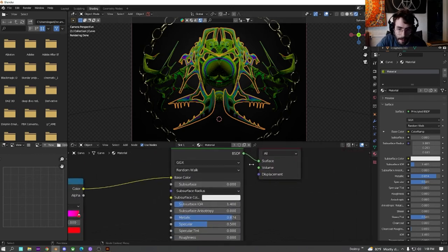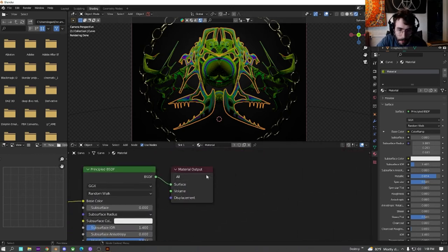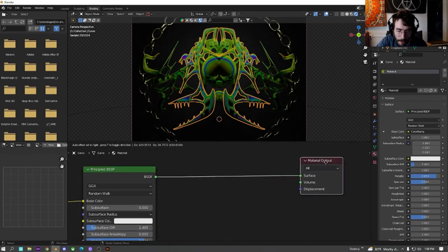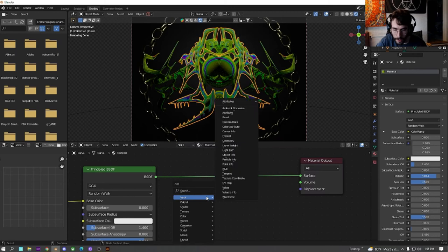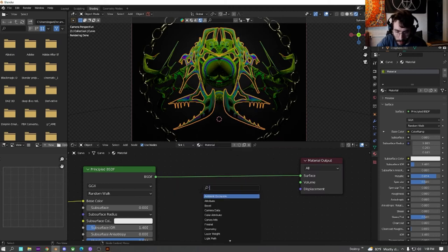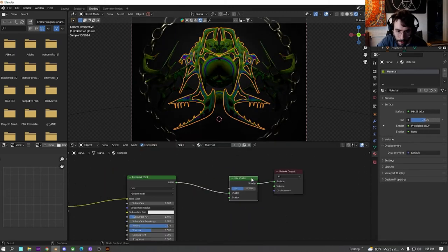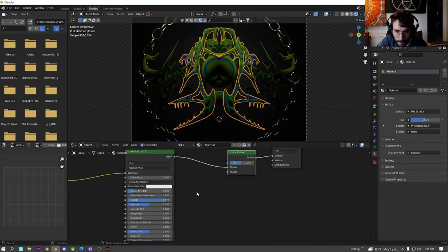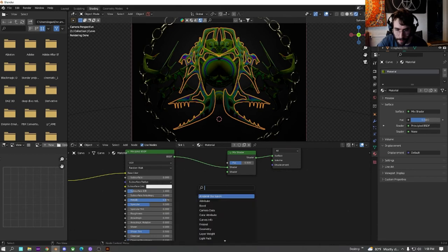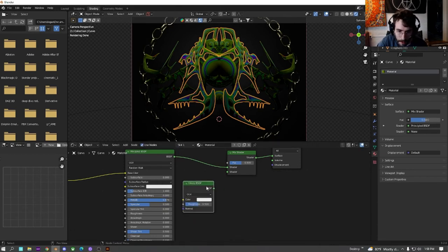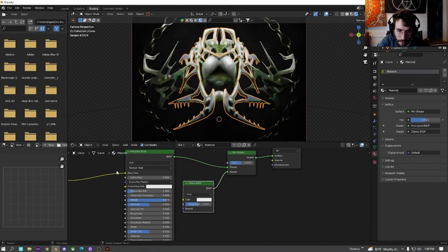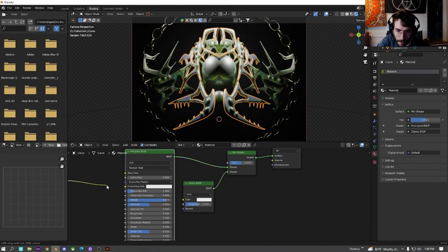And now that we have this all set up, what we're going to do is we're just going to drag this material out. We're going to do a mix shader node. And then down here, we're going to get a glossy BSDF and plug this in.